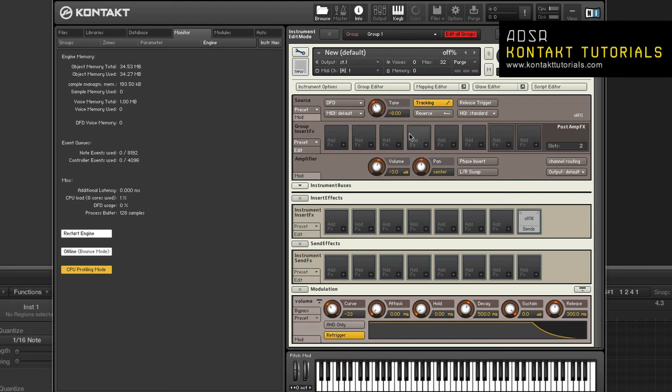At the source module, switch to a different HQI setting if the CPU usage is still too high.